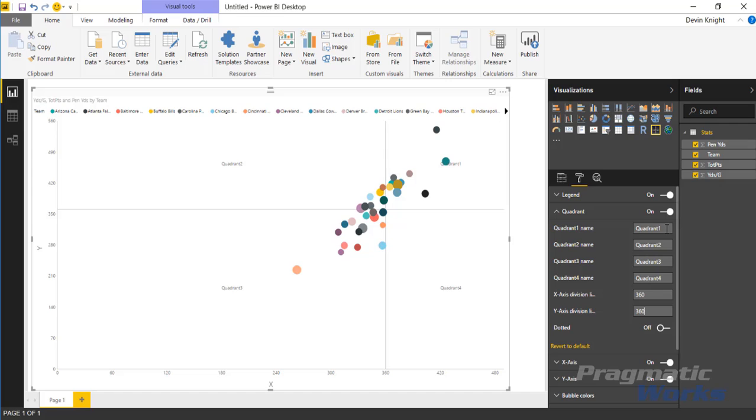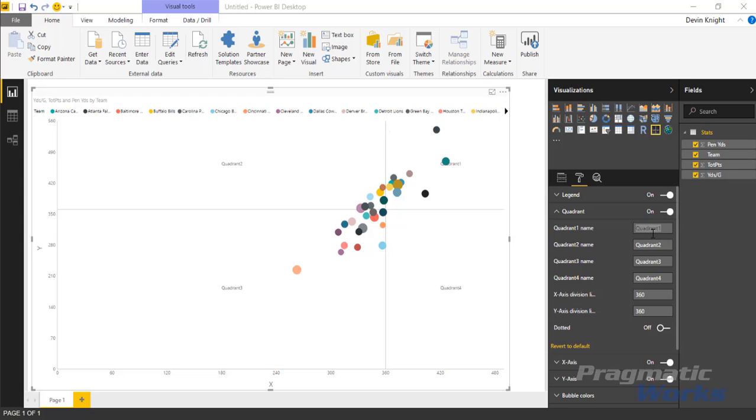The thing you'll also see that you can do here under the quadrant section though is you can rename the quadrants. I can come in here and I can rename each of these. I can call quadrant one high points and high yardage.